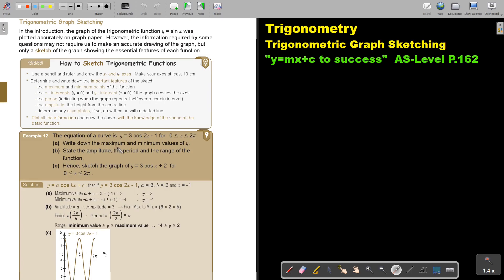Write down the maximum and minimum value. For the maximum, it's a plus c. The value of a is 3, the value in front of x is b, and that value — taking the negative sign — is negative 1. So the maximum is 3 plus negative 1, which is 2. The minimum value is negative a plus c, so it's negative 3 plus negative 1, which is negative 4.